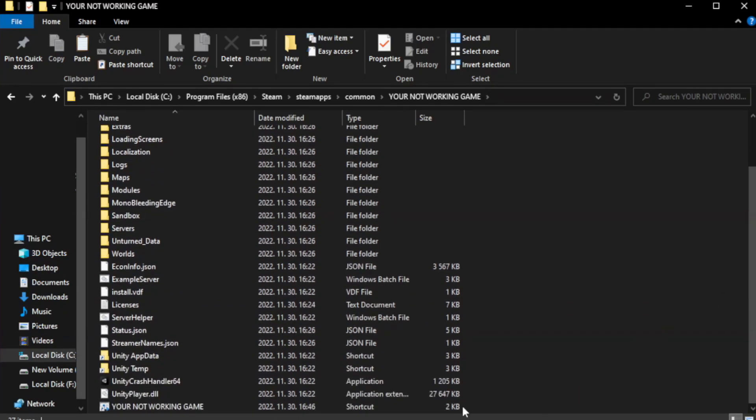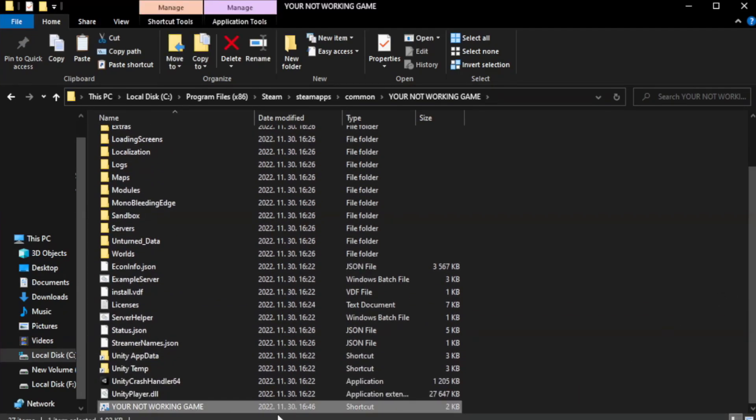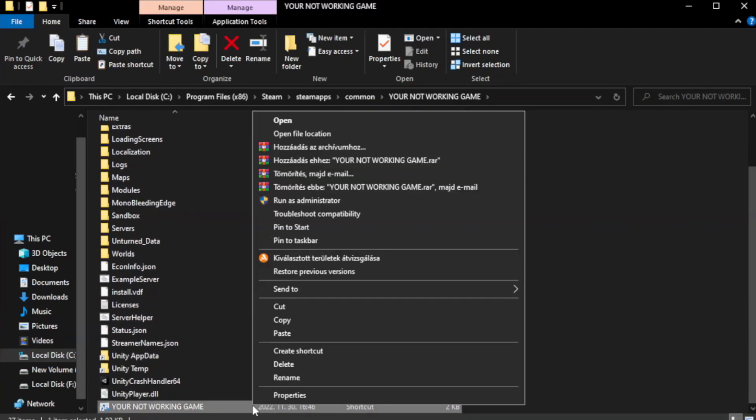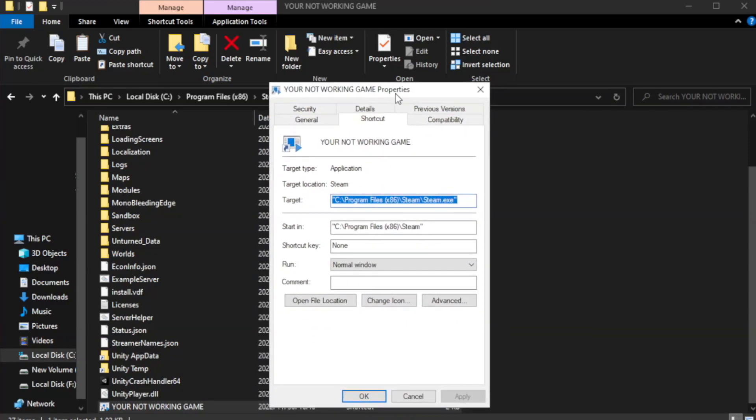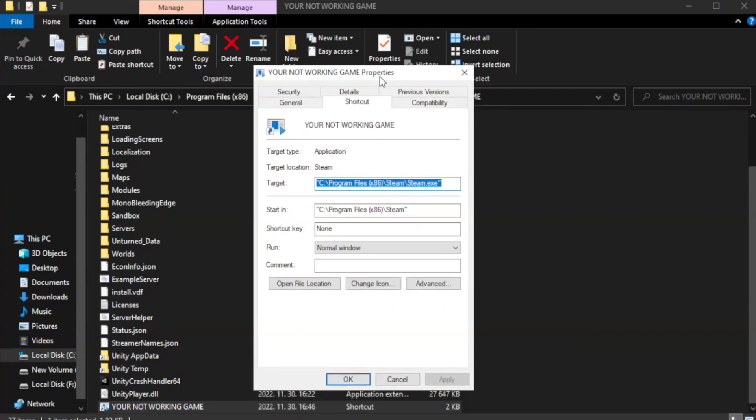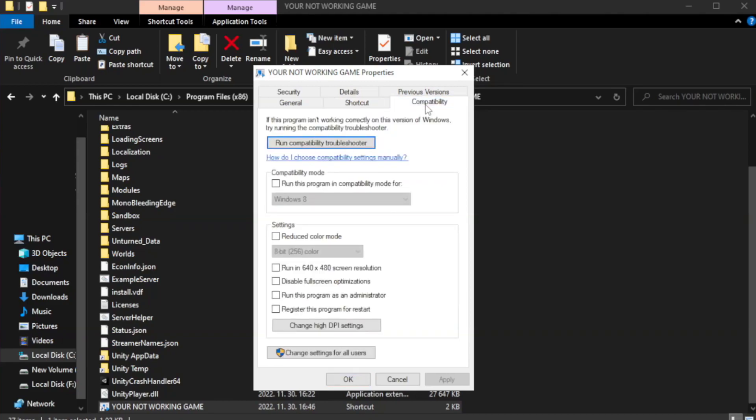Right-click your not working game application and click properties. Click compatibility. Check run this program in compatibility mode.